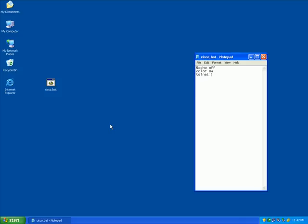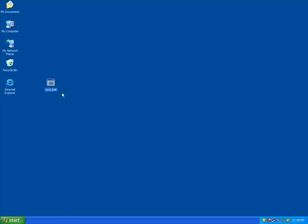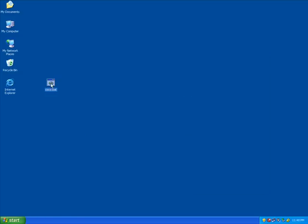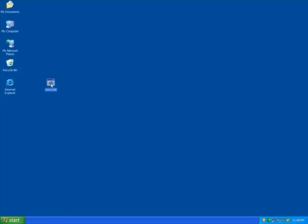And then finally I use the telnet command and my IP address. Once I save that, I can now test my script by double clicking, and it should allow me to remotely access the switch this way.